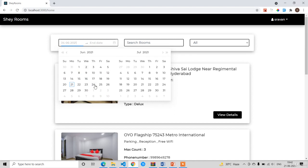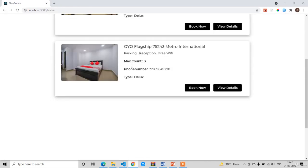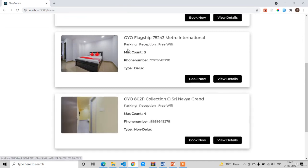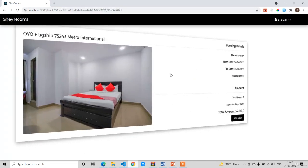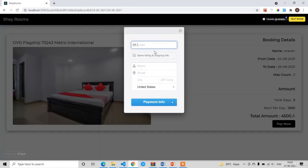When you want to book, just select the date range — check-in and checkout. I want to book from the 24th to the 26th, so it will show available rooms in that slot. I'm going to click the 'Book Now' button. Here you can see a beautiful flip animation, and this is the booking screen window. The booking screen shows the title, the main room image, and the booking details: name 'Shravan,' from date, to date, max count three. The total amount is three days × ₹1500 = ₹4500. We are also going to integrate the Stripe payment gateway to pay online.